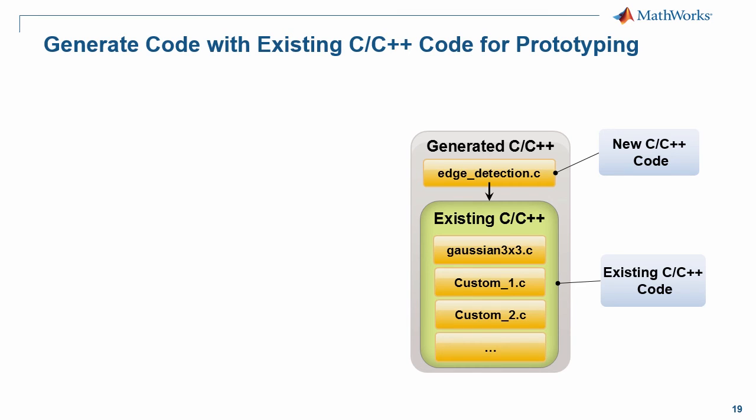But also you saw with the Gaussian filter, we were able to just create an object file and just call that C directly. So really we were able to mimic exactly what we were doing in MATLAB and then have that be part of the code generation process.